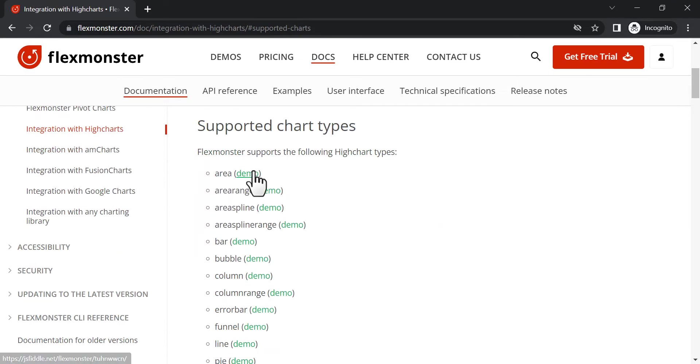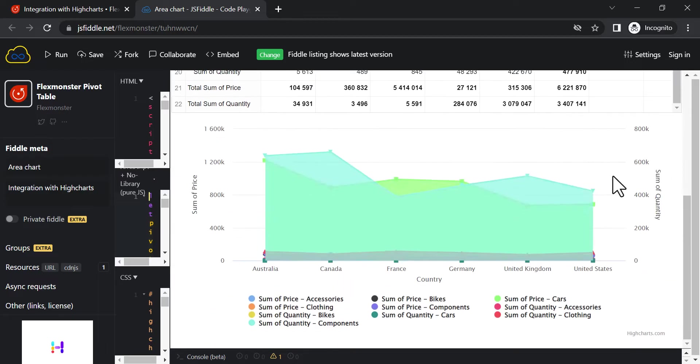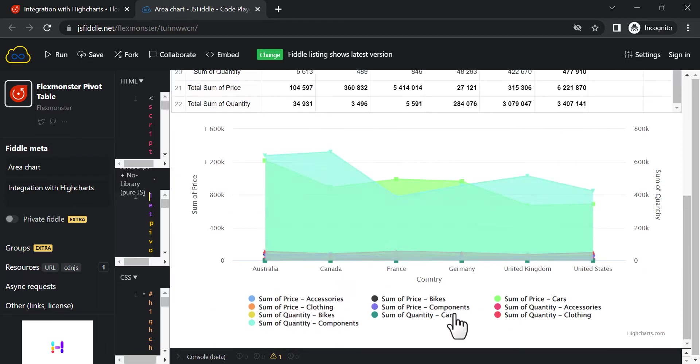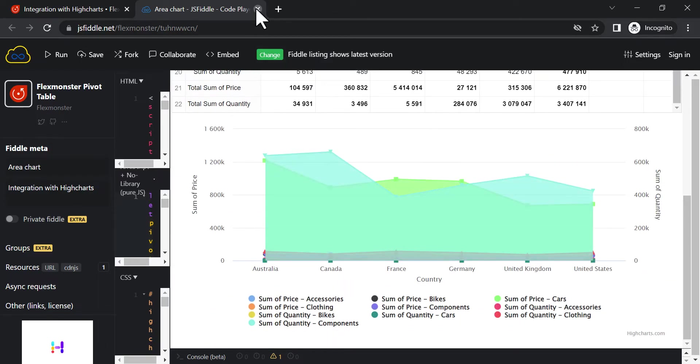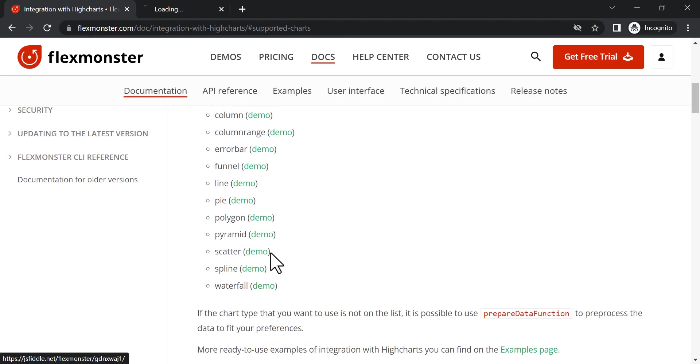FlexMonster provides a certain amount of supported chart types for this library. You can explore the available demos on JS Fiddle, play with them, and get to know the functionality.